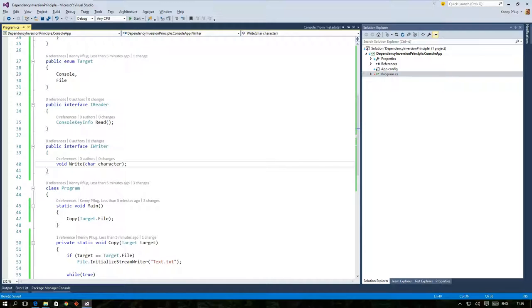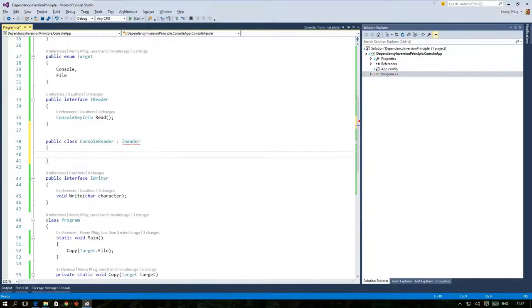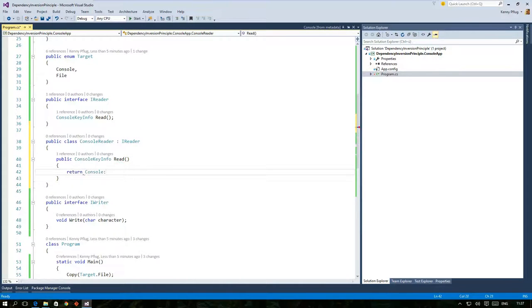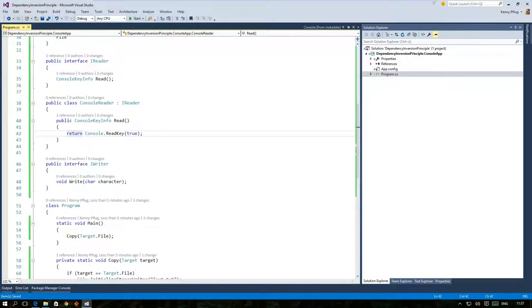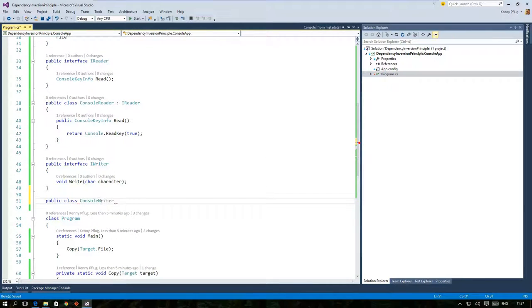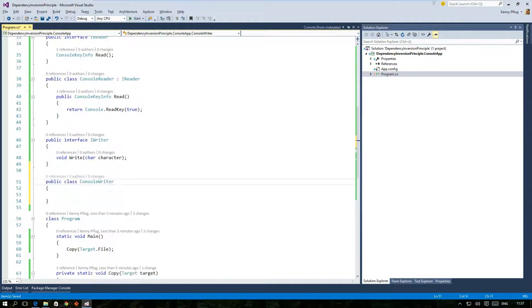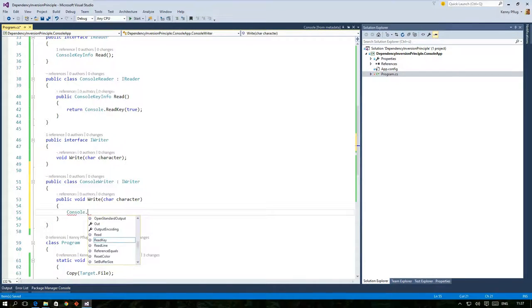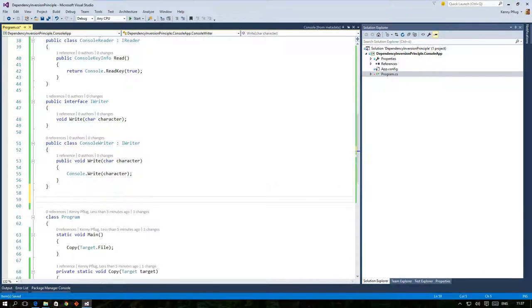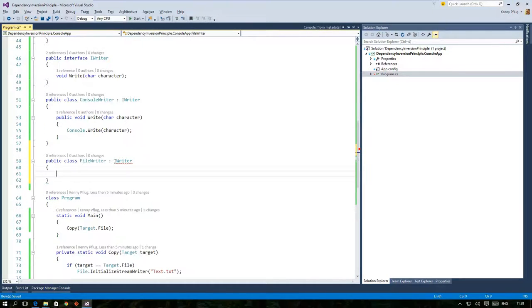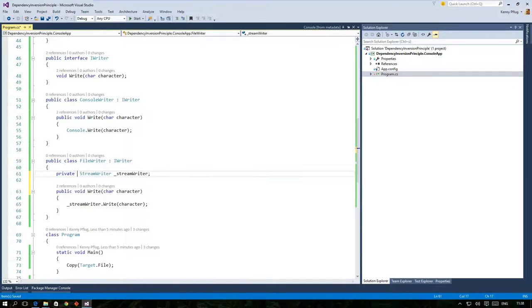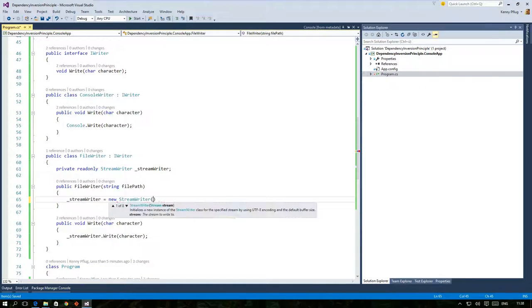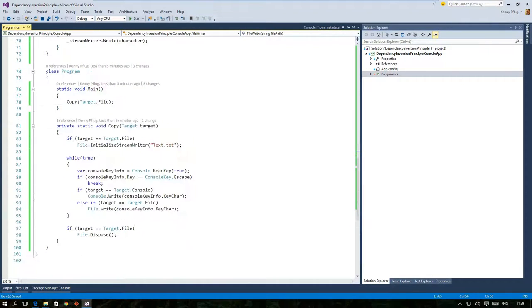Of course we need classes implementing these interfaces and therefore I create a new one called consoleReader that implements the iReader interface, only forwarding the read call to the consoleReadKey function. The same thing can be done with the iWriter interface. I create a new class called consoleWriter that implements this interface and just forwards the call to console.write. And finally I create a class called fileWriter that forwards the call to an instance of streamWriter. An object of streamWriter is instantiated in a constructor of this class and referenced via a private field.